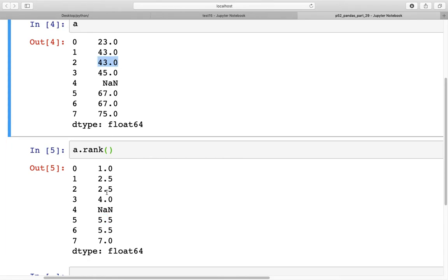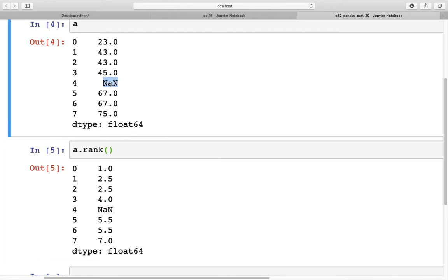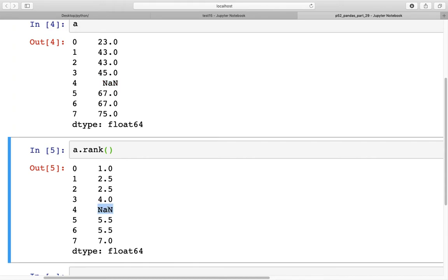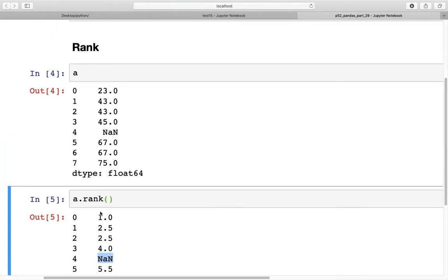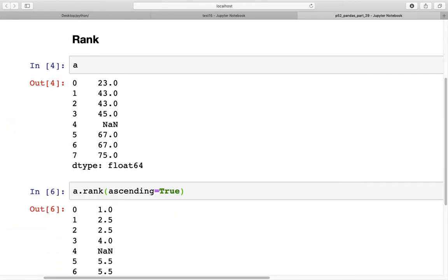You'll probably notice that rank 3 is completely skipped and the next element is ranked at 4. Also note that NaNs are excluded from ranking — the NaN at index 4 is completely ignored — so after rank 4 we jump to the average 5.5 for index 5 and 6. The default is `ascending=True`, meaning the smallest number is given rank 1.